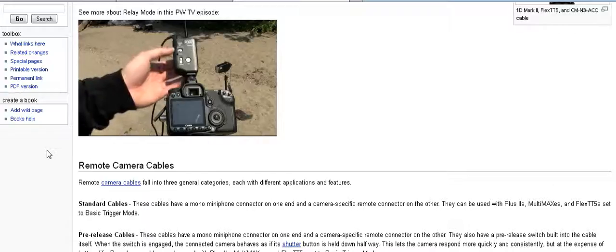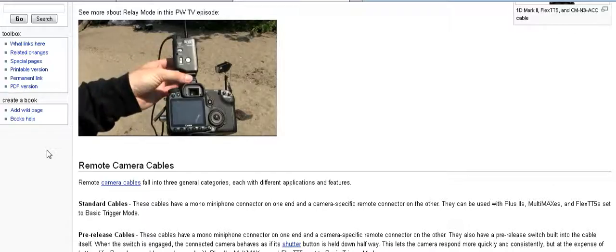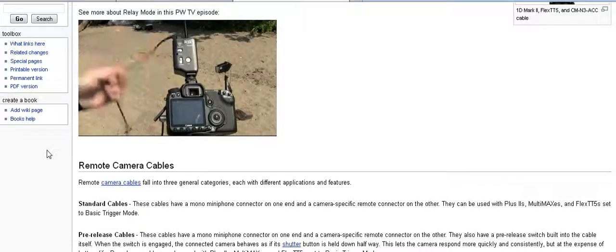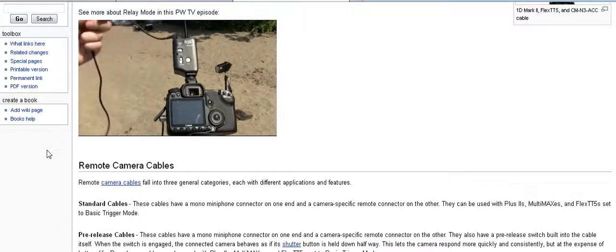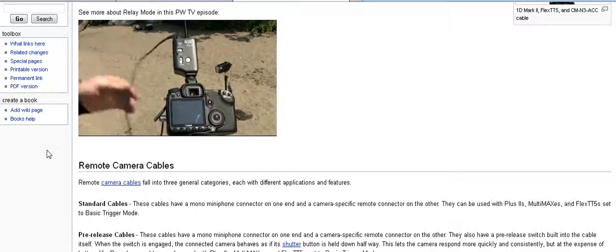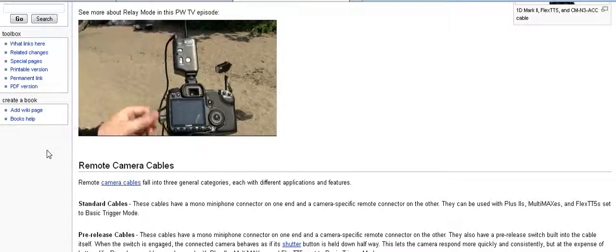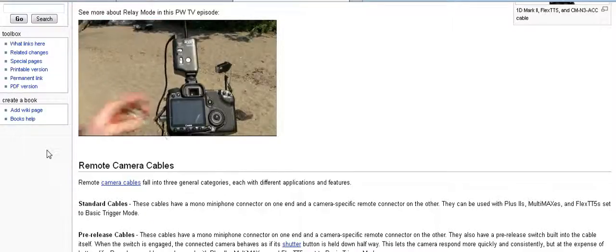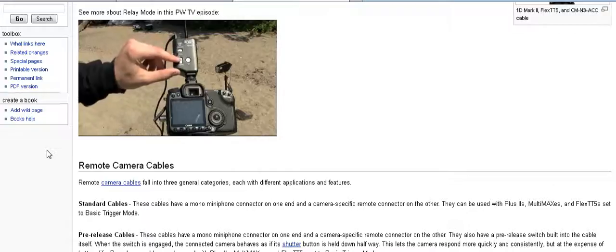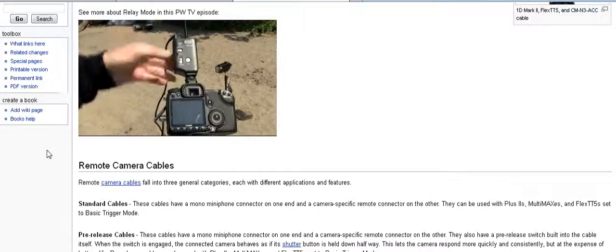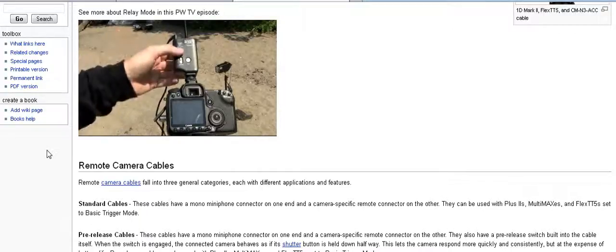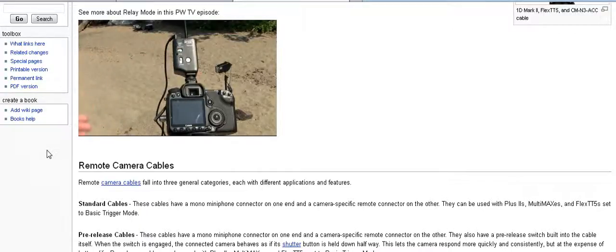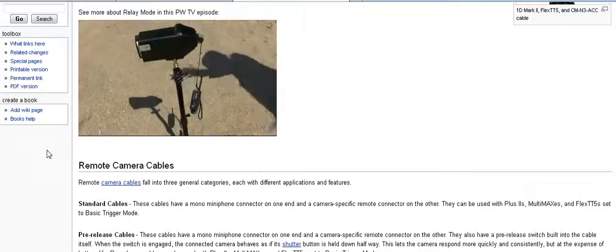We've got a plus two mounted in the hot shoe of our 40D, a CMN3P cable that goes from the camera port on the radio to the remote port on the body. Now you can see here that the plus two is set to channel one and the transmit mode is set to both. That's important for the setup we're doing.